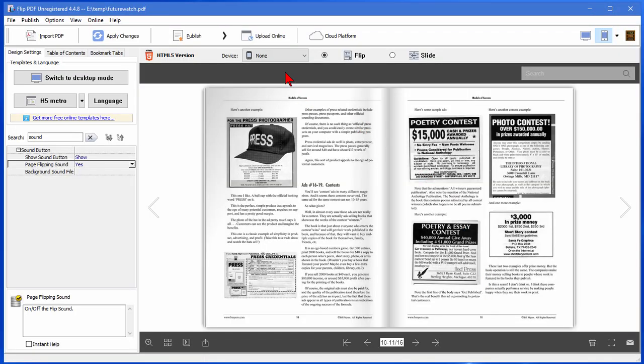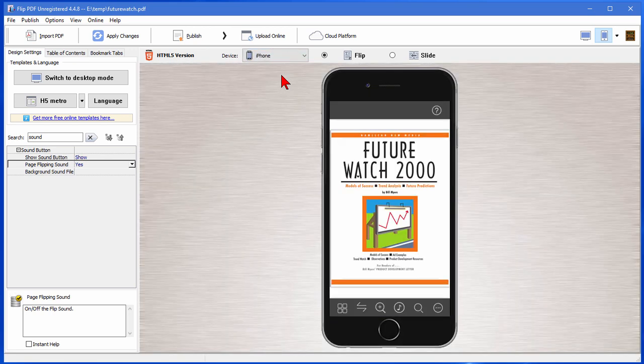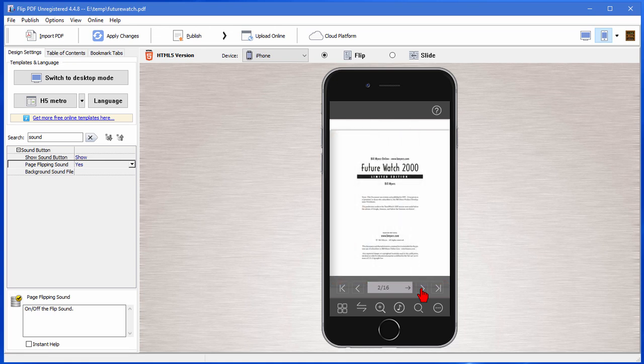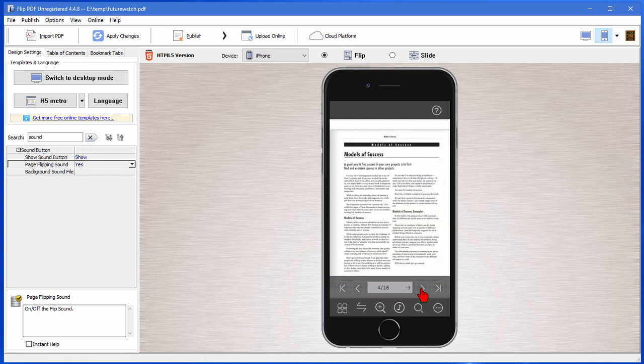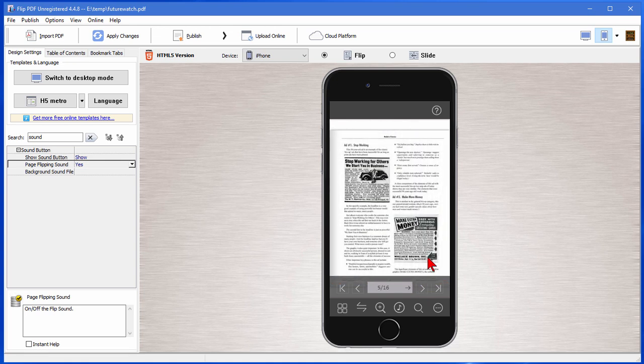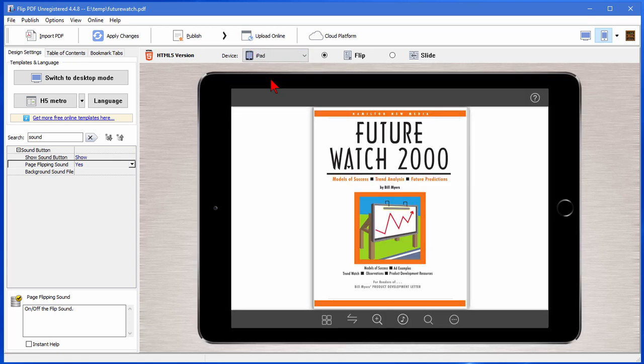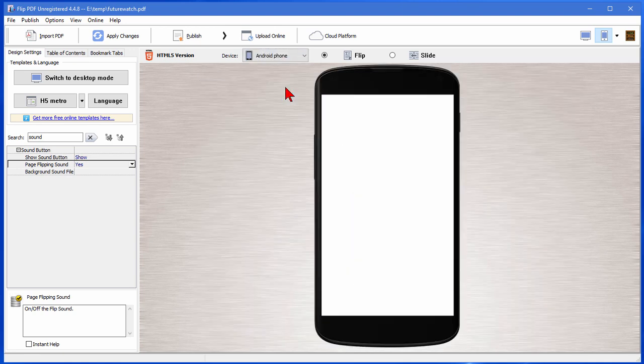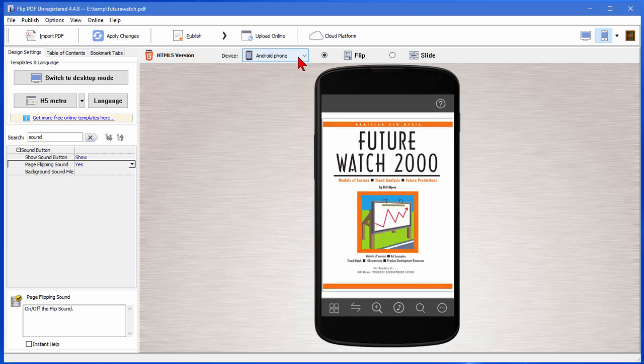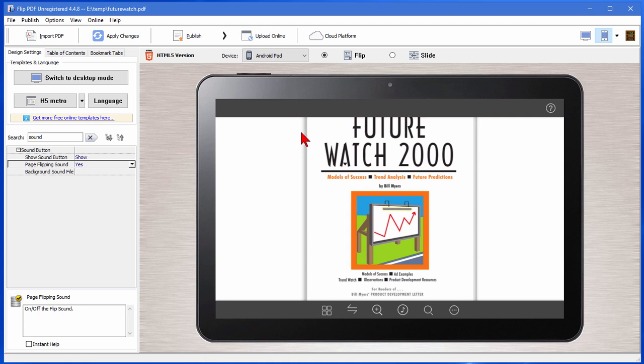I can also see what it looks like on different devices. Right now it's clicking on the desktop mode but if I want to I can see what it looks like on an iPhone. It still has the sound, you can still read it. Now if I want to see what it looks like on an iPad I can click that link. It shows me what it looks like on iPad. I want to see what it looks like on Android phone. Again I can do that or an Android pad like that. You can see it looks pretty nice on all of them.